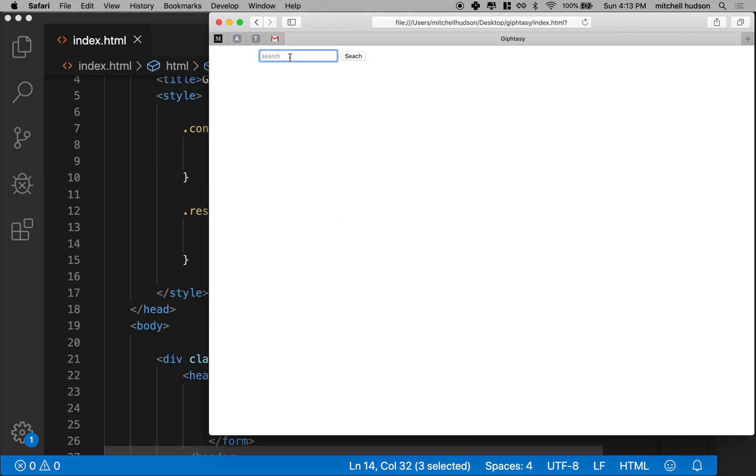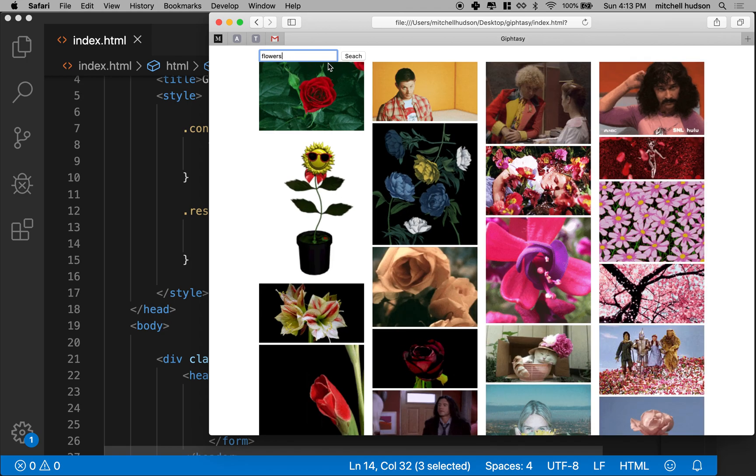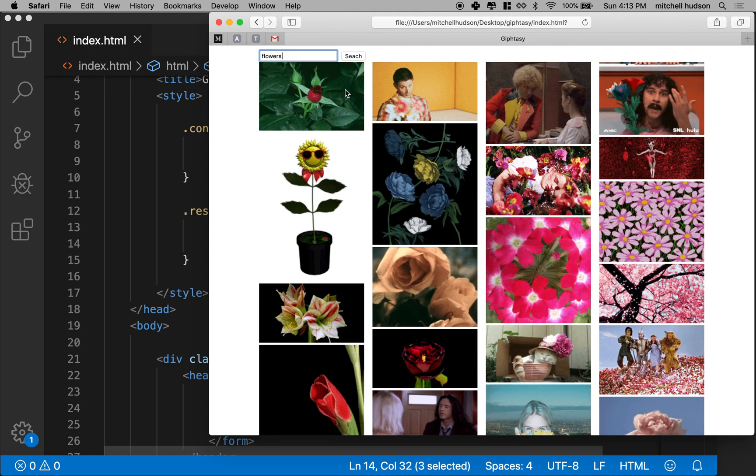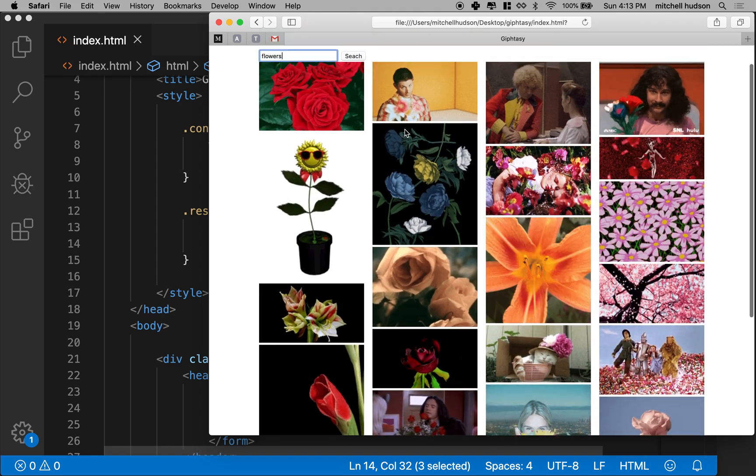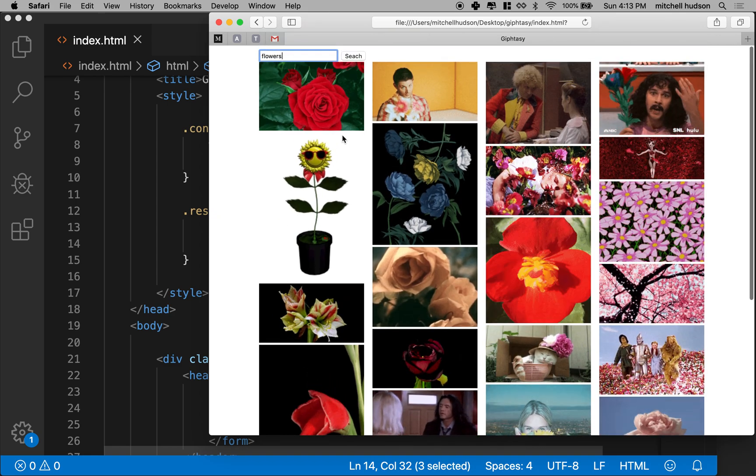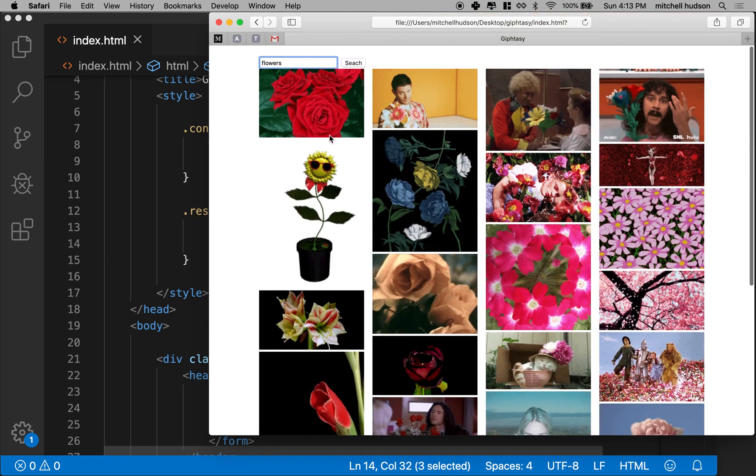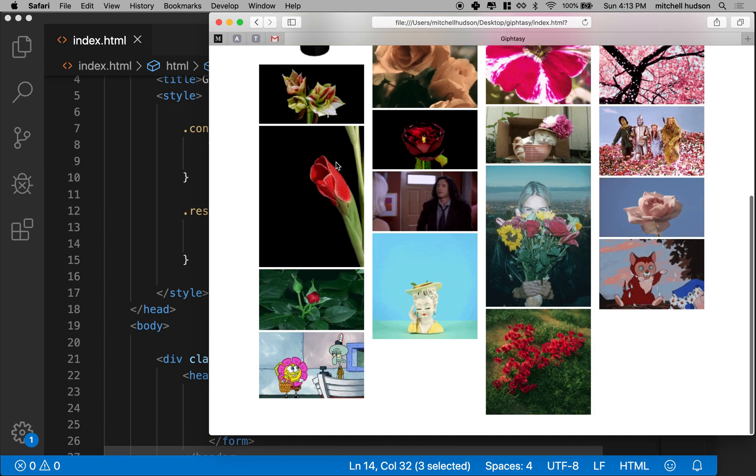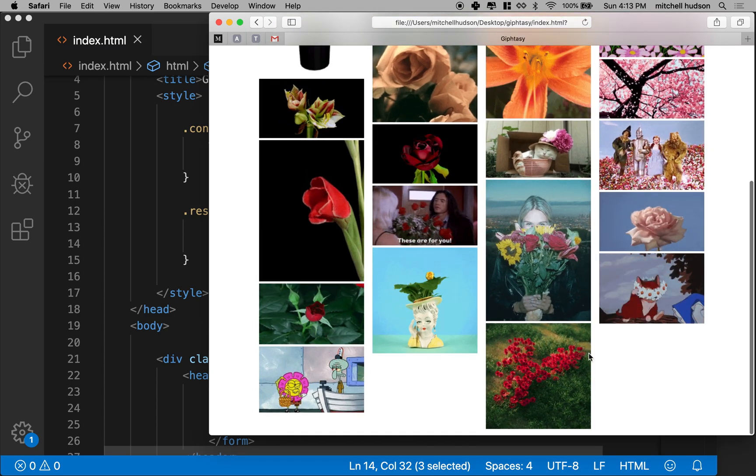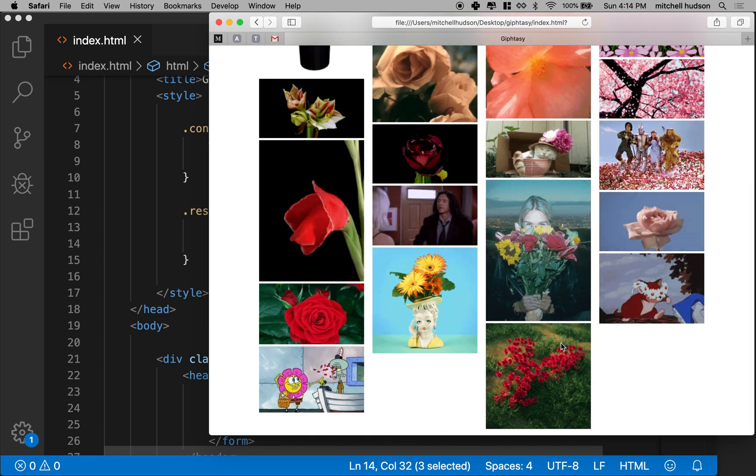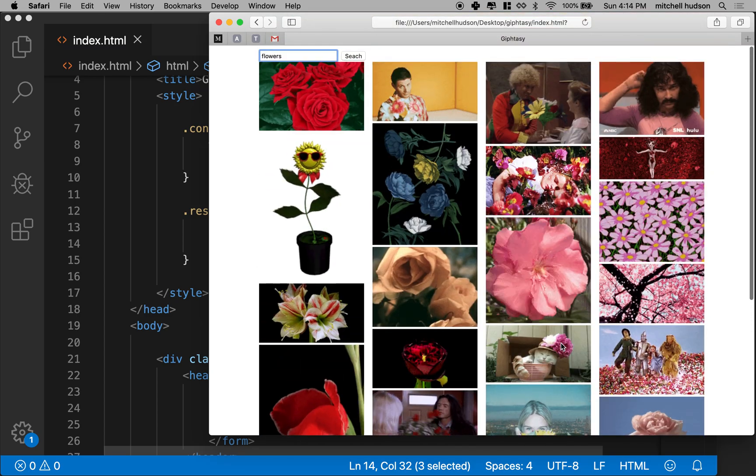We'll search for, what should we search for? How about flowers. Oh hey, that's looking pretty good. So now I've got my columns are all working out. It's always going to be ragged on the bottom, but we won't worry about that.